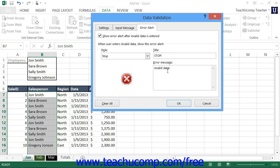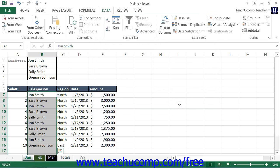Once you've set the data validation you want to apply to the currently selected cells, click the OK button to apply the data validation. When you apply data validation on cells that have pre-existing values already entered, the existing values will not be checked against the new cell validation rules, so you can have data that breaks the validation rules you have applied.